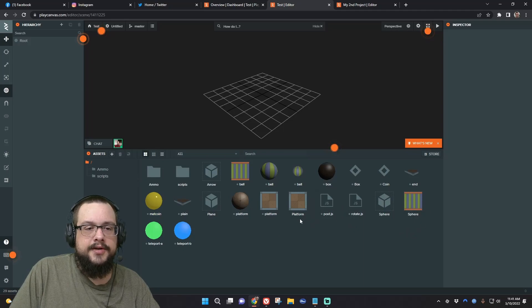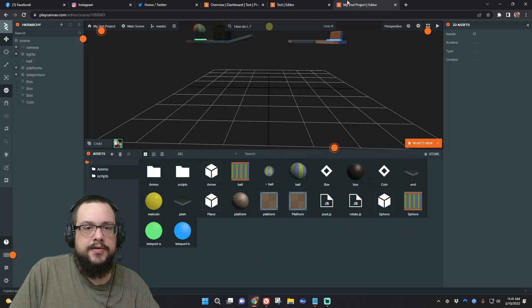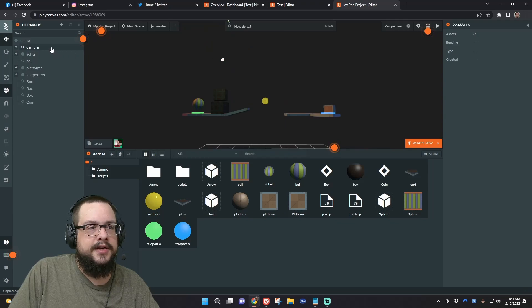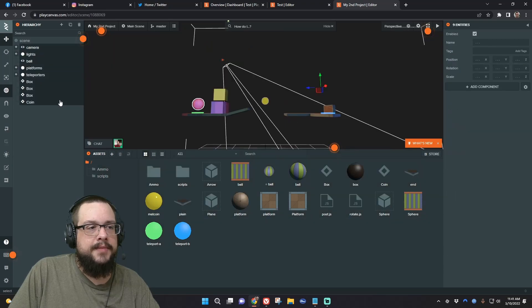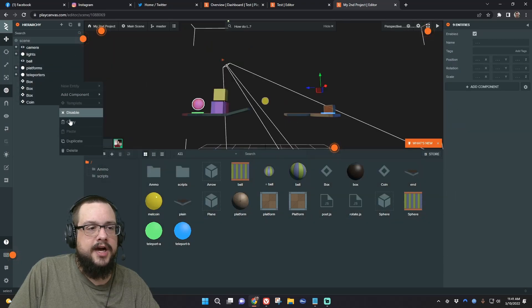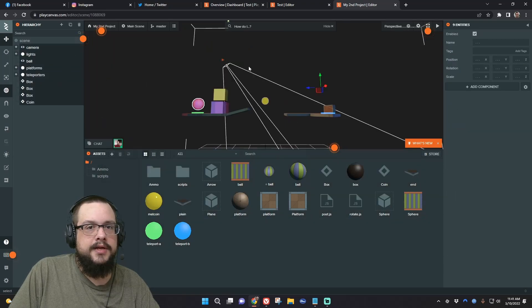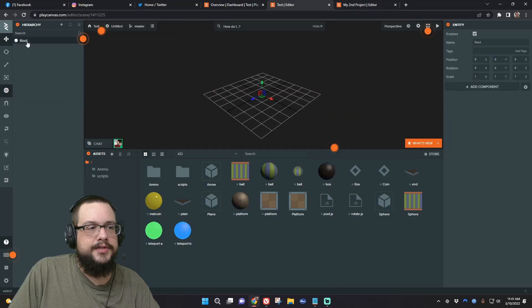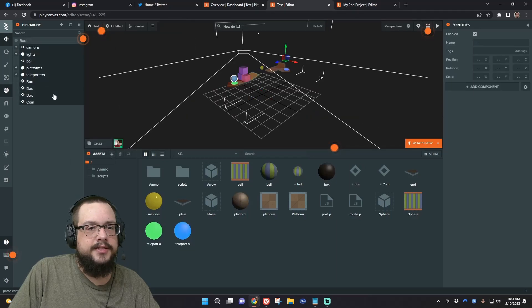So we'll go ahead and go to our project that has a scene. You can see the scene here, and we're going to copy all of the assets inside of it. So let's go ahead and copy this, and we'll go back to our other project, click on root, right-click, and paste.